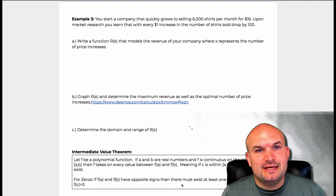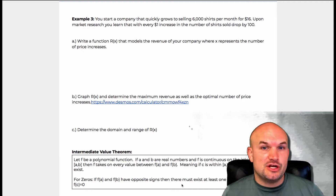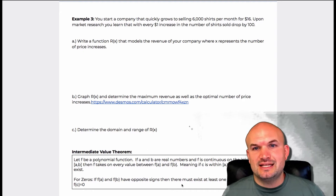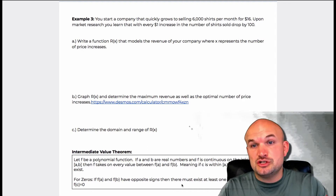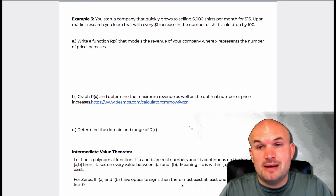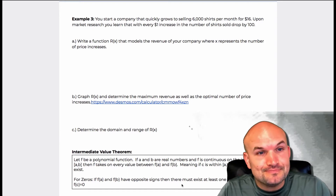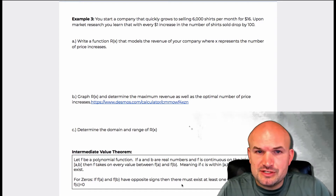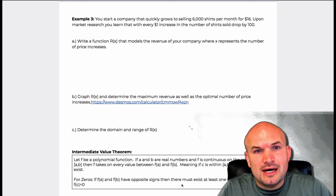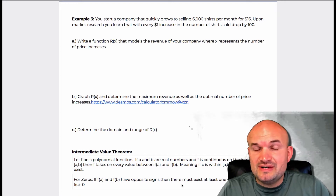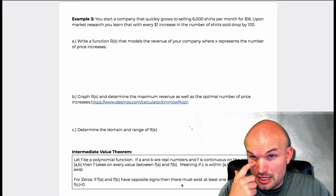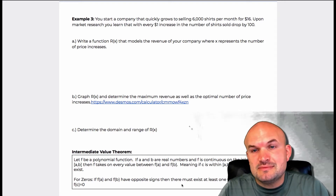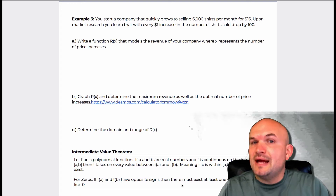On this one, it's basically saying that you're starting a company that is growing and selling 6,000 shirts per month. And you're selling them for $16. But upon some market research you learn that with every dollar increase in the price of shirts sold, the number that you're going to sell drops by 100.